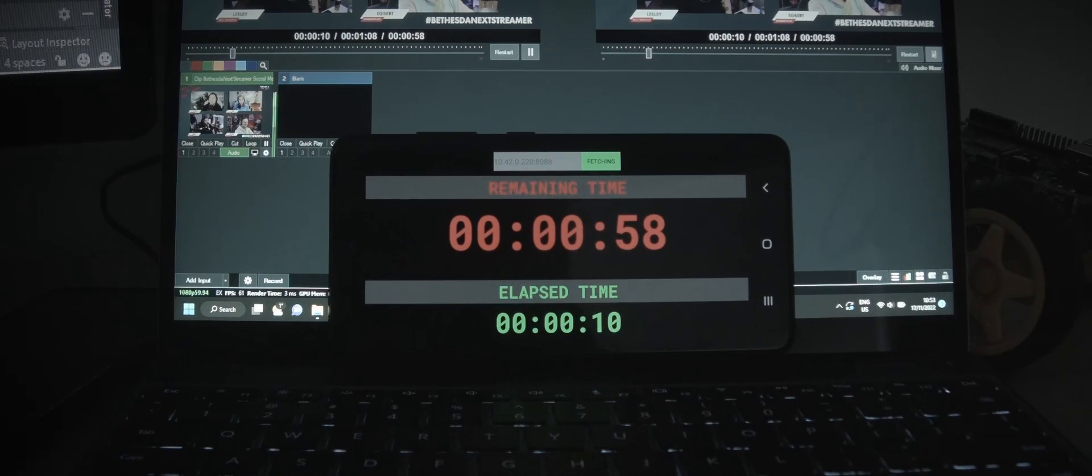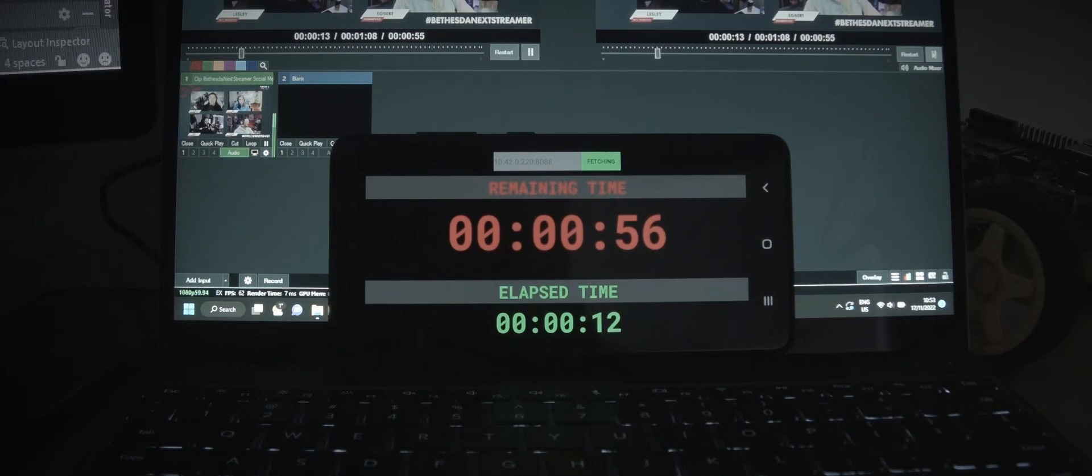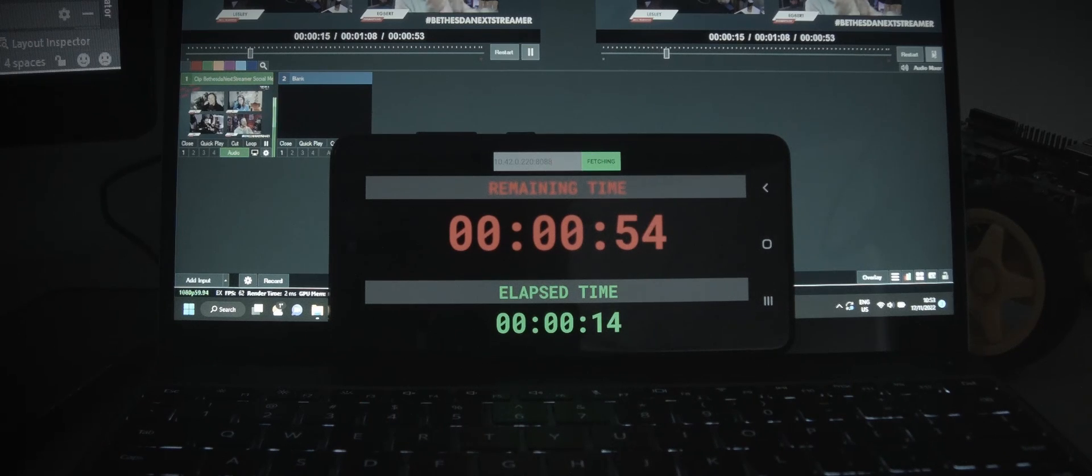This little Android app is made for VMIX to show the remaining time and the elapsed time of the media playing on the PGM.